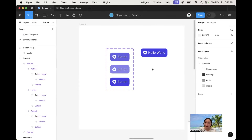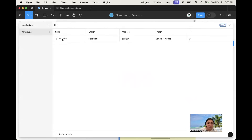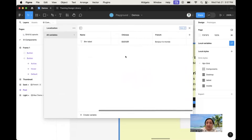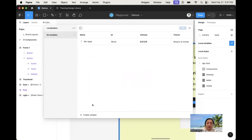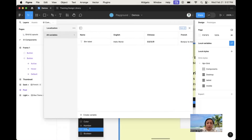Now let's move on to variables. With nothing selected, local variables become visible. I created a variable called 'button label' in three modes: English says 'hello world', Chinese has the translation, and French as well — you can easily use Google Translate for demo purposes. This is my localization variable. One important thing: when creating a localization or text variable, click 'create variable' and choose a string variable type, because that's how you can customize text.